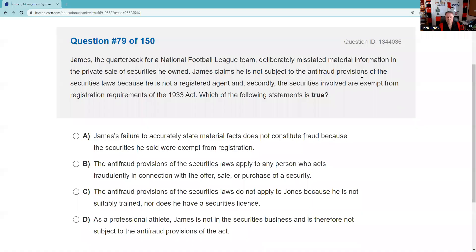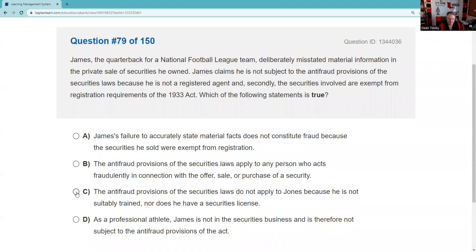Question seventy-nine: James, a quarterback, deliberately misstated material information in the private sale of securities. He claims he's not subject to anti-fraud provisions because he's not a registered agent, and the transaction was exempt from registration. There is no one and nothing that is exempt from anti-fraud provisions. The anti-fraud provisions of the securities laws apply to any person in connection with the offer or sale of a security.